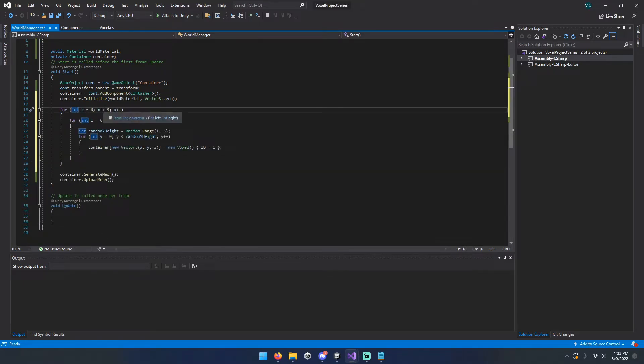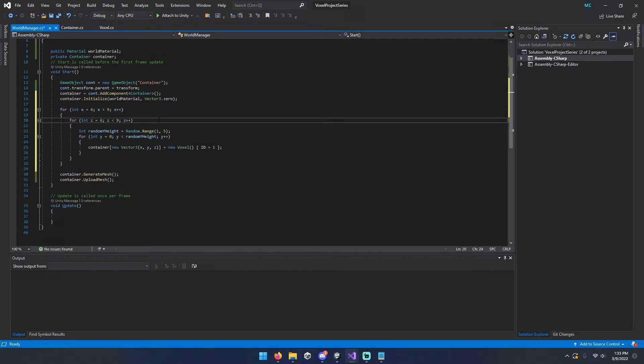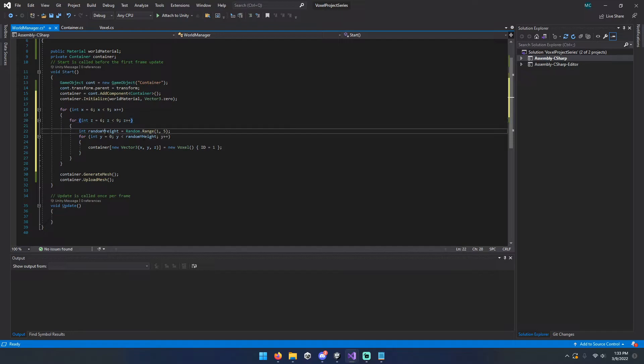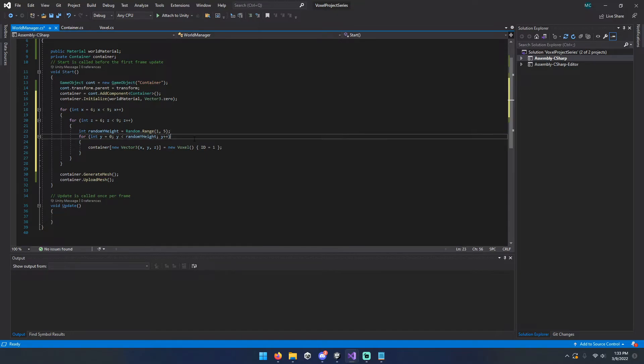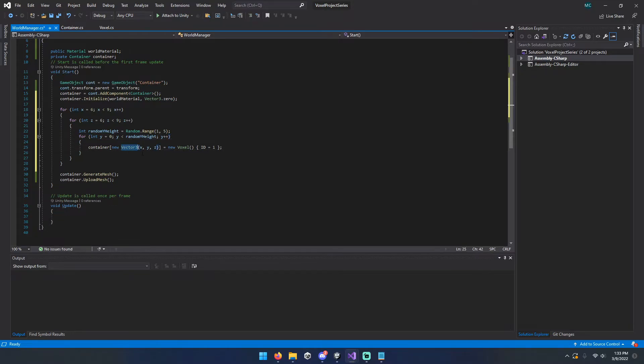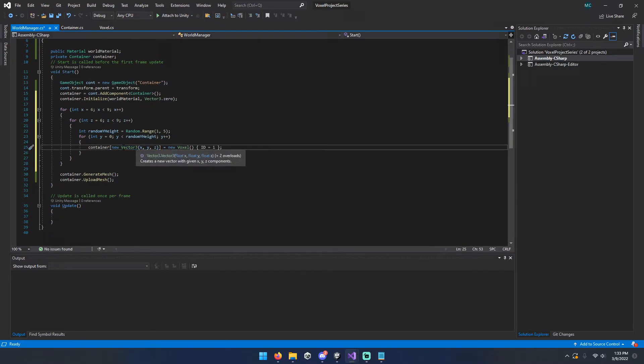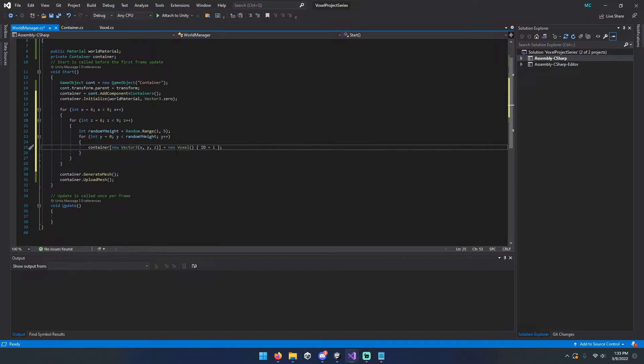We're going to have a x starting at 6 and less than 9, z starting at 6, less than 9. And then a random y height that we're just going to generate. Then we'll loop from 0 to whatever our random y height is. And we'll index into our container using that handy accessor we made, that we made where you can just index in by referencing container. And we'll set that to be a solid block.